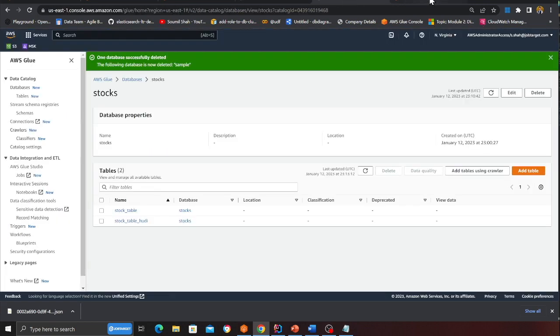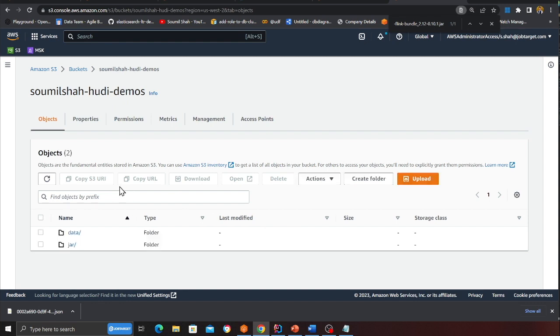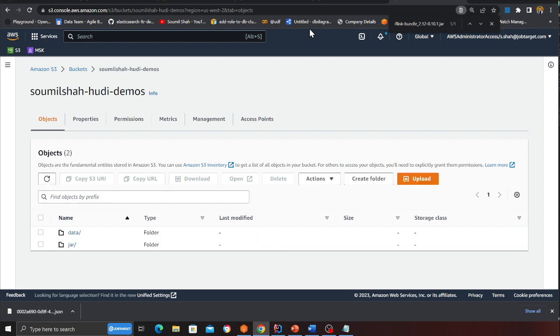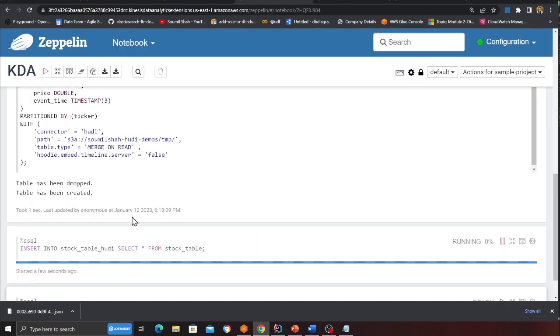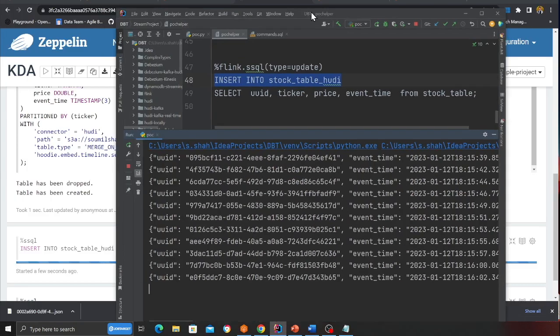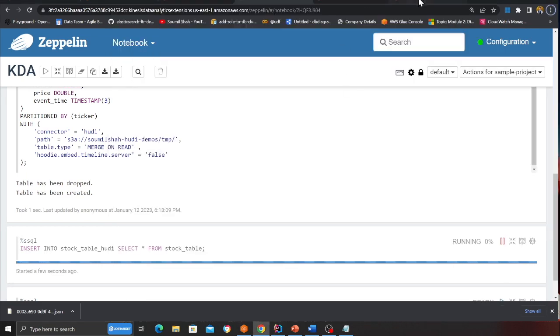So again right now I don't have it. I'm going to refresh. Still I don't have it. So I'm going to wait for a while. So as you can see we are inserting data into Kinesis at this point. My flink is running. So I'm simply going to wait for a couple of seconds.